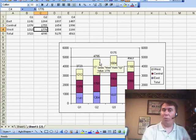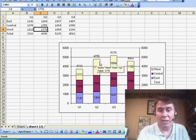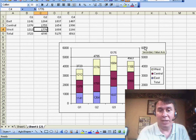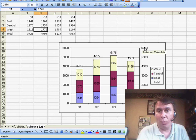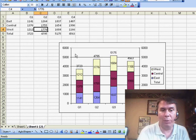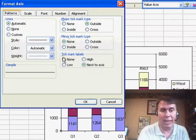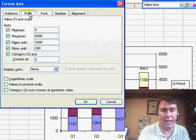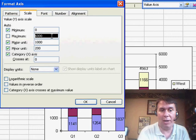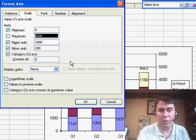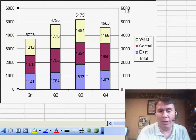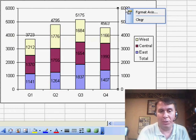One important thing in Excel 2003, you need to make sure that the numbers along the right axis and the left axis match exactly. Sometimes they don't. If they don't, we want to right-click both of them and go into the Scale and uncheck Auto and make sure that they both go from 0 to 6,000 or whatever is appropriate for your chart.